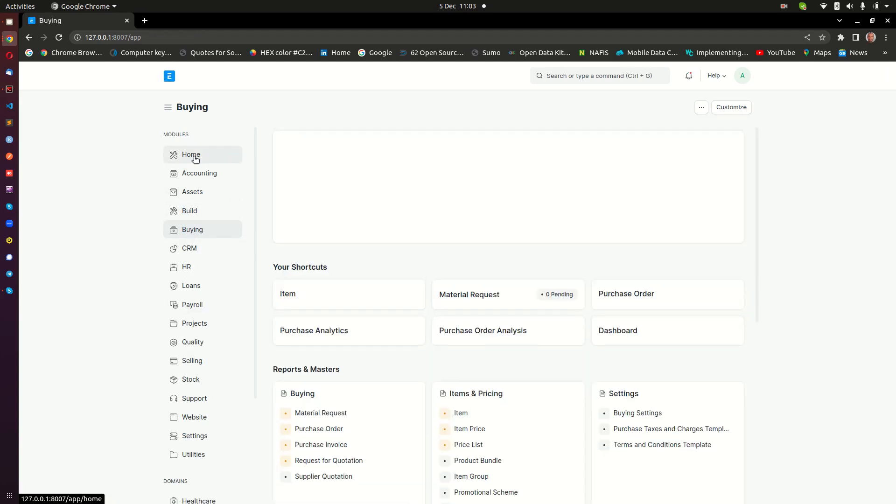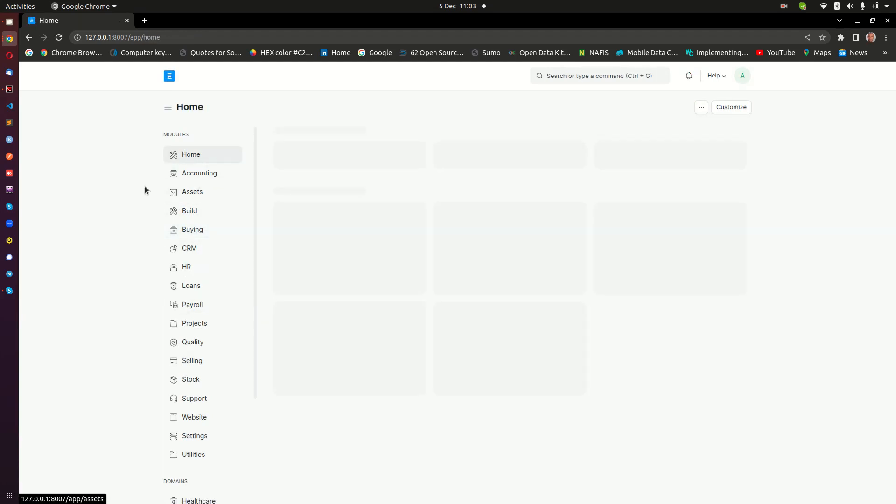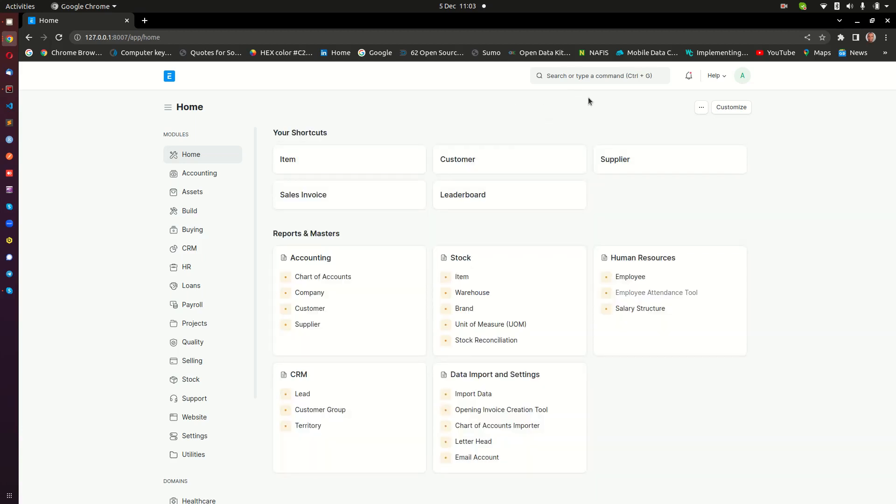The other option when you are anywhere in the system - let's say for instance you are either in the buying module or you are even home - there is a wonderful search up here that has been given the name awesome search.